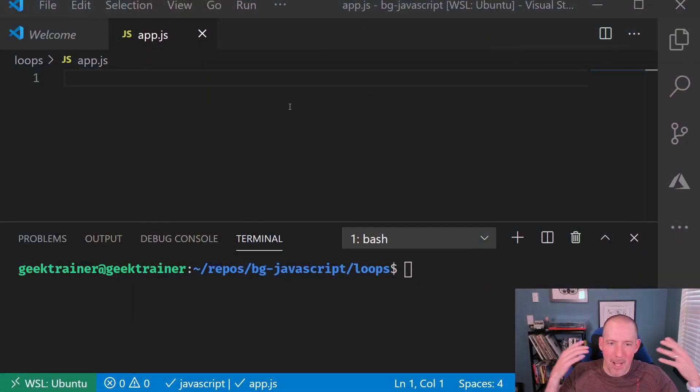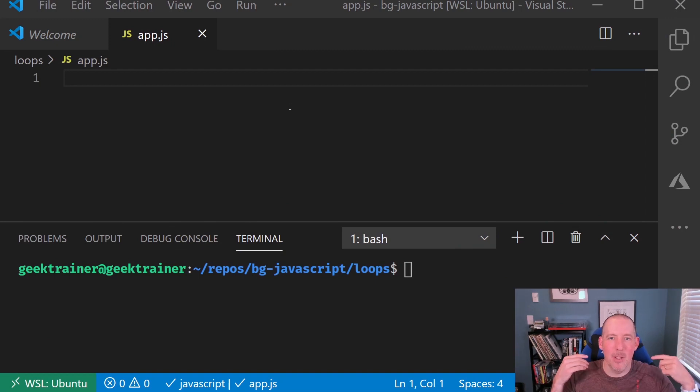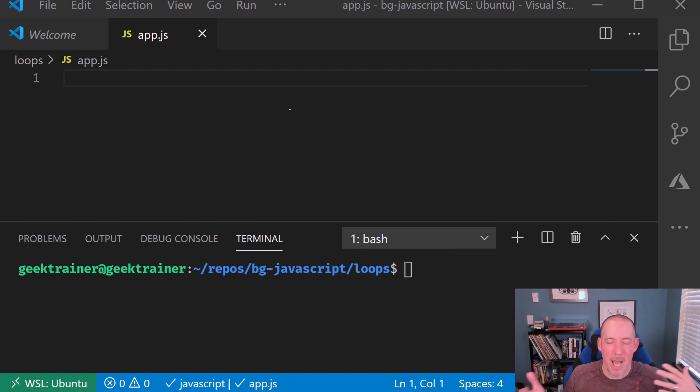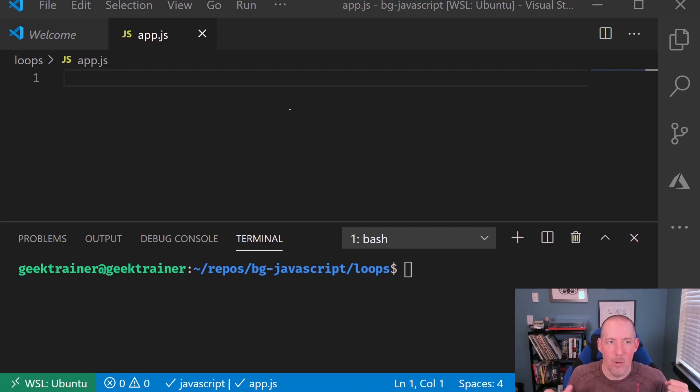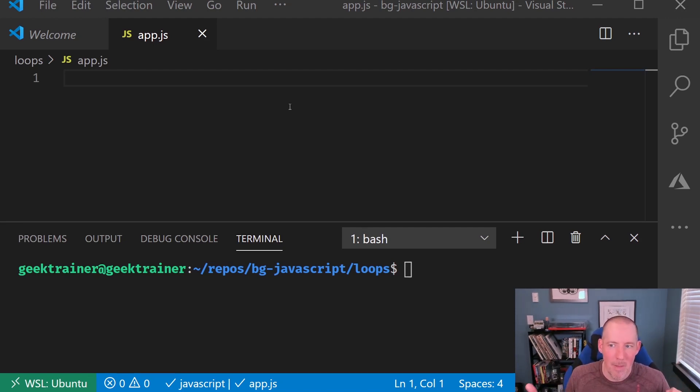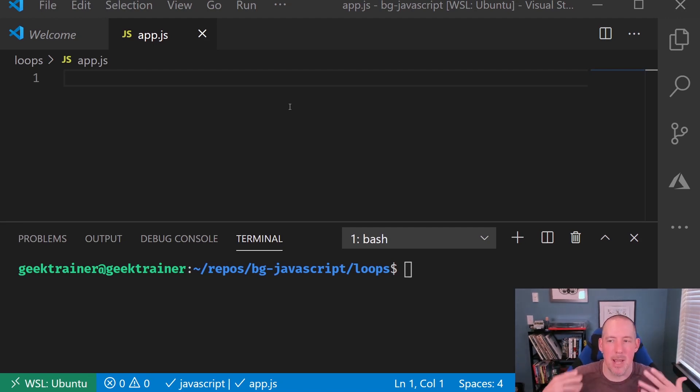I've got my code editor up here. I'm going to take a look at those same three loops that we've seen: our while loop, our for loop, and our for of. Just like before, I'm going to do the same demo three times.